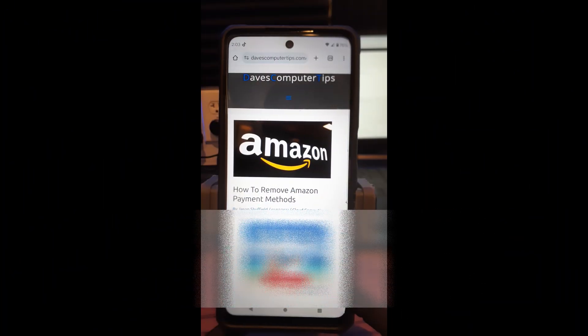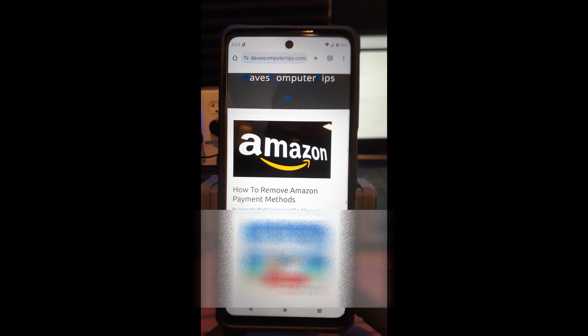Hi, this is Jason with Dave's Computer Tips with another how-to video for you. This one's how to remove Amazon payment methods, but this time it's going to be on the app.